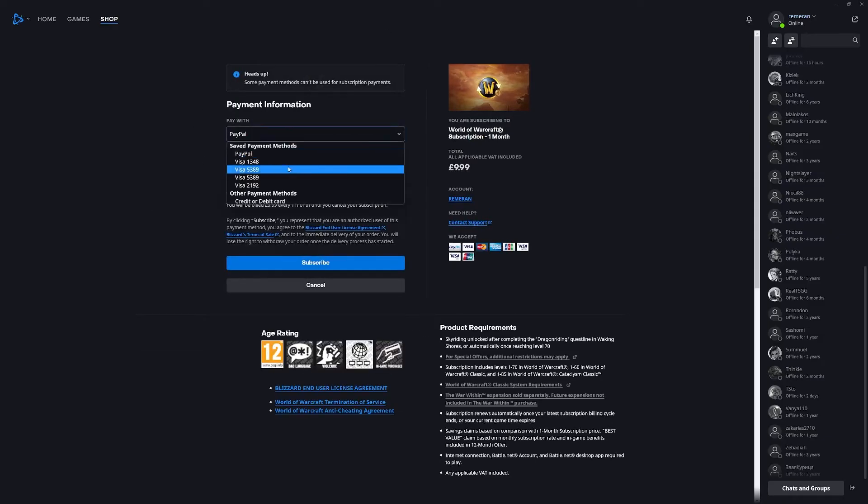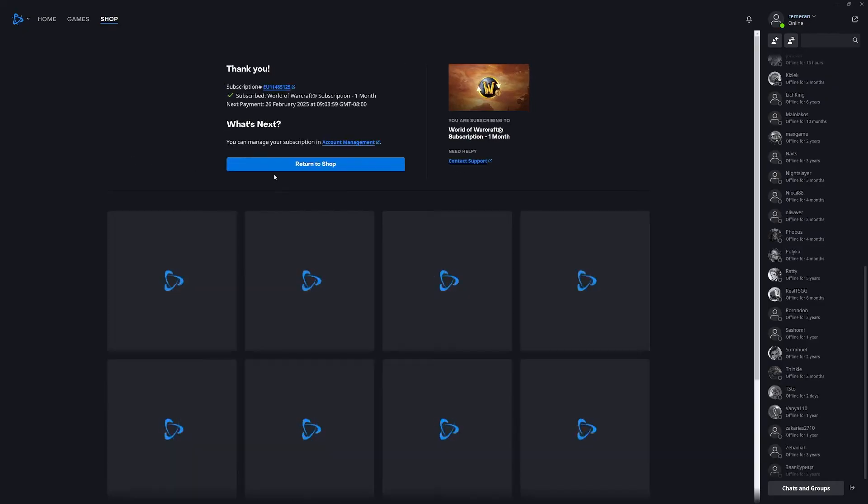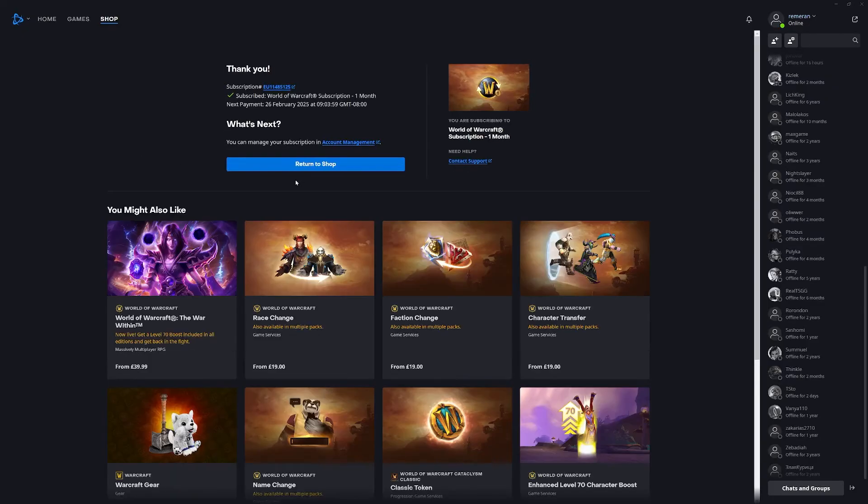Then we come through to our payment method. We've got several different cards here which I use. I'm just going to use one now quickly. And I have now subscribed to World of Warcraft.